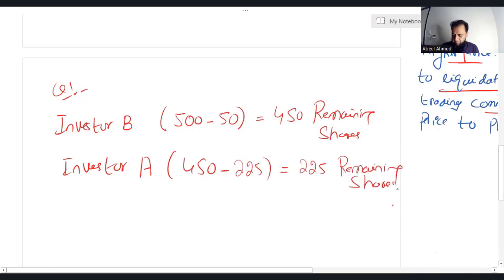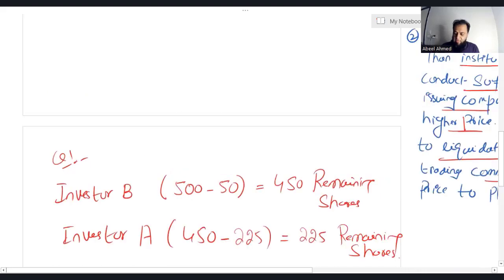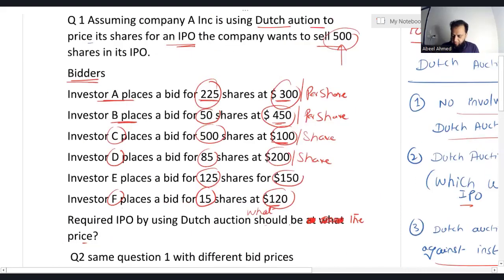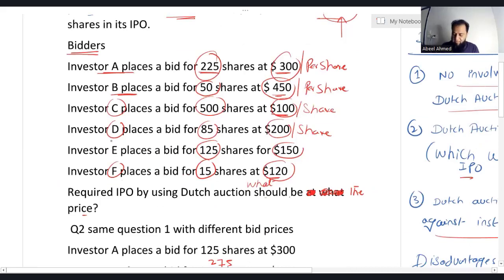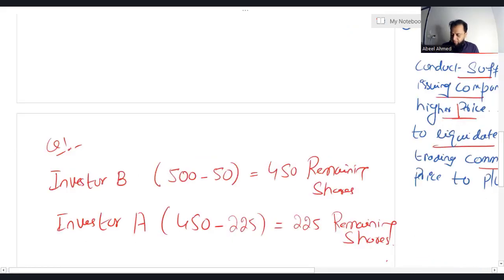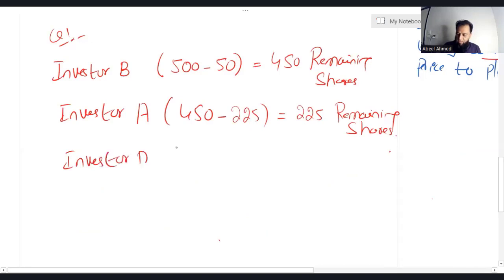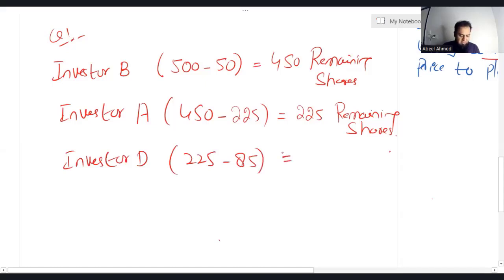The third highest bid price is from Investor D, who is willing to subscribe 85 shares at $200 per share. After allocating 85 shares to Investor D, 225 minus 85 gives us 140 remaining shares.